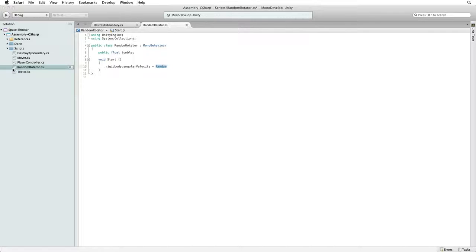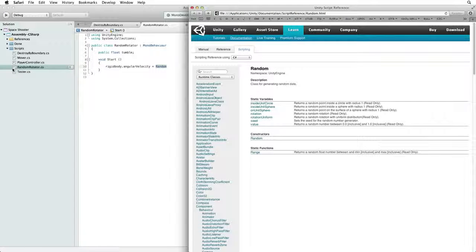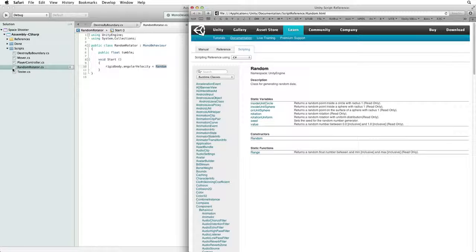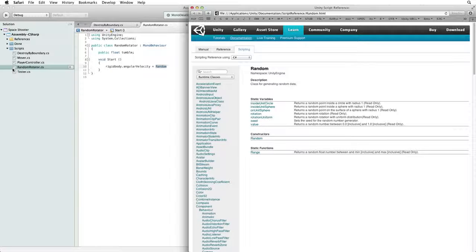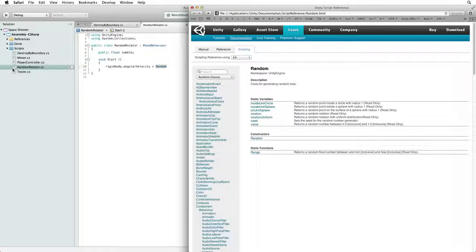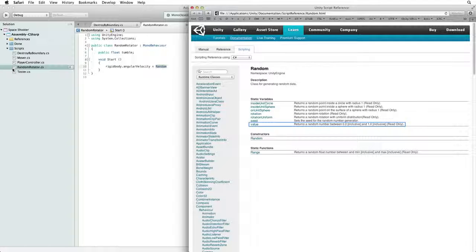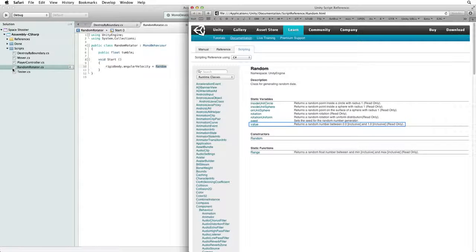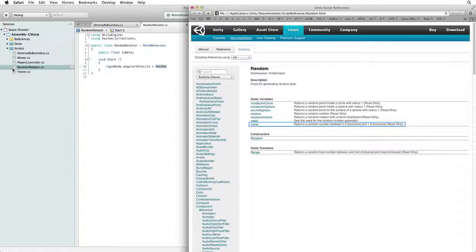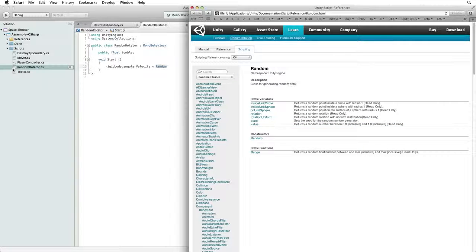Now Unity has a random class and it's very convenient for giving us all sorts of random values. The most basic is literally random value. This will return a random float value between 0 and 1, and then we can do anything we want to with this random number.